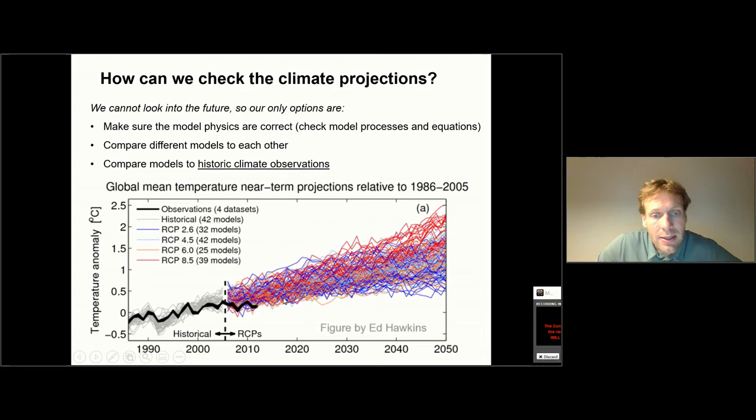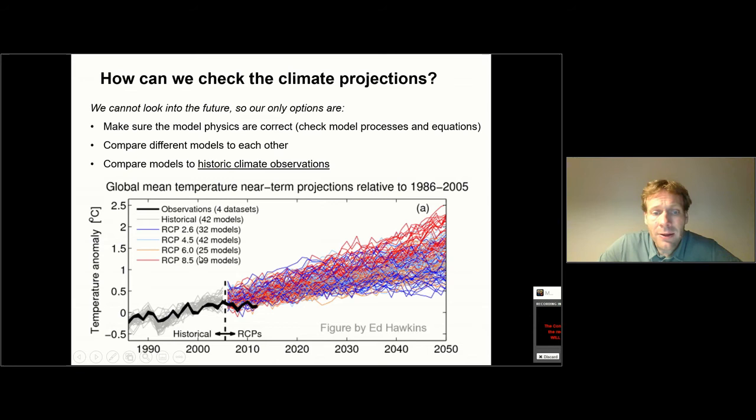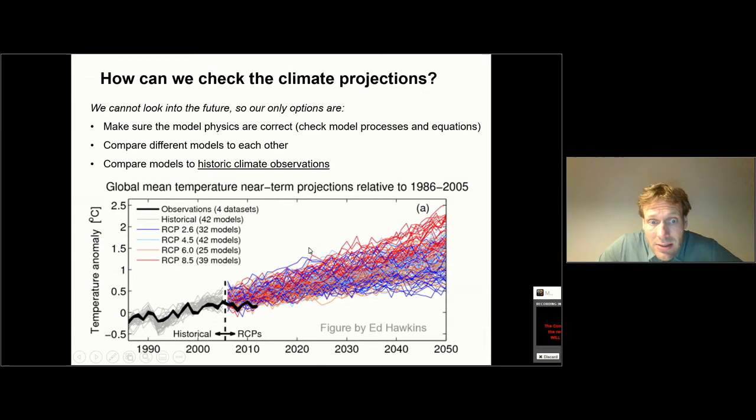Then climate scientists compare the different models to each other. In the RCP 8.5 scenario — the warmest scenario — there are 39 models all run together using the same background conditions in terms of CO2 emissions. They still give quite a range of outcomes. Looking at the dark red lines, there is still about a 1 degree Celsius range in the red model predictions depending on which model is actually used.